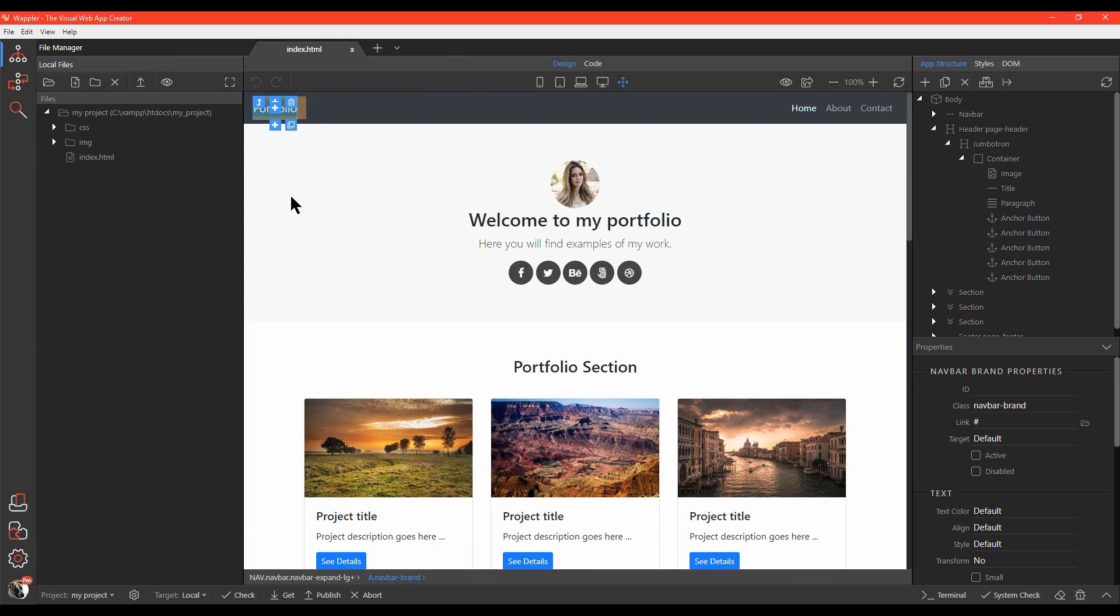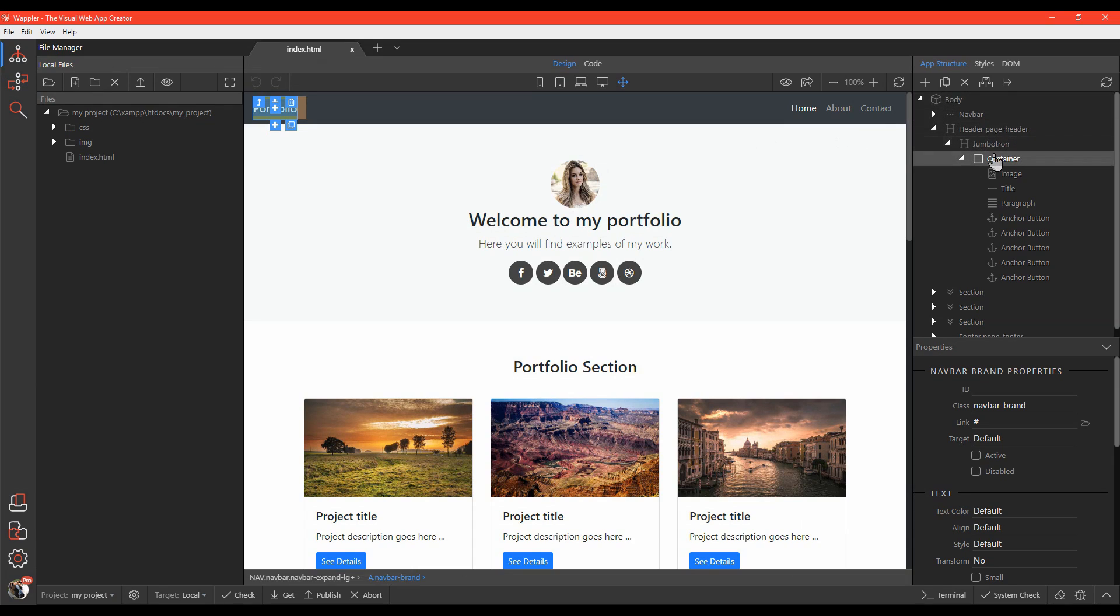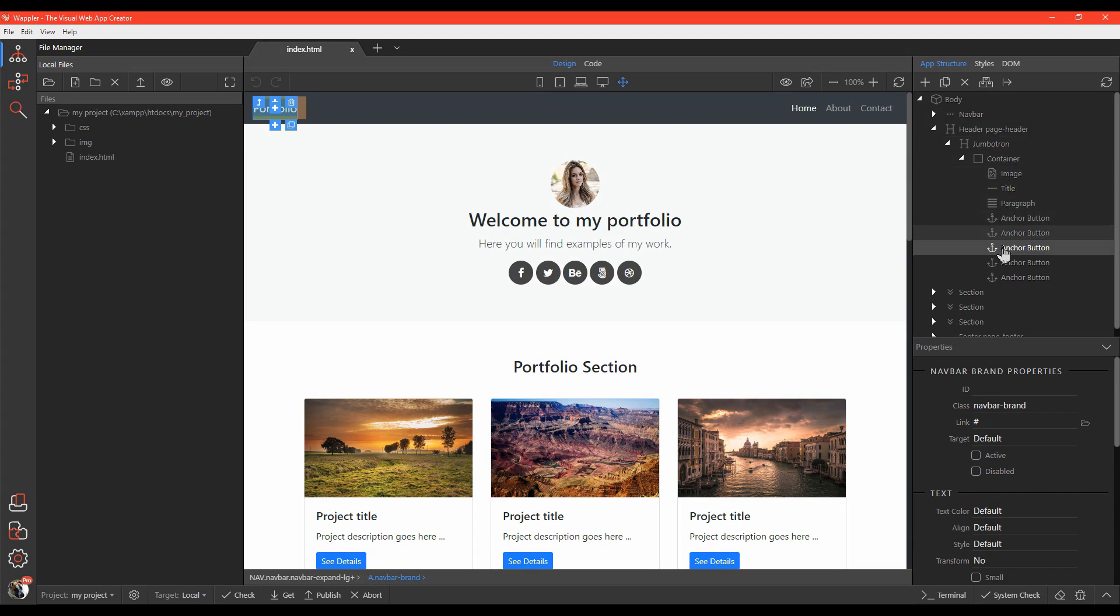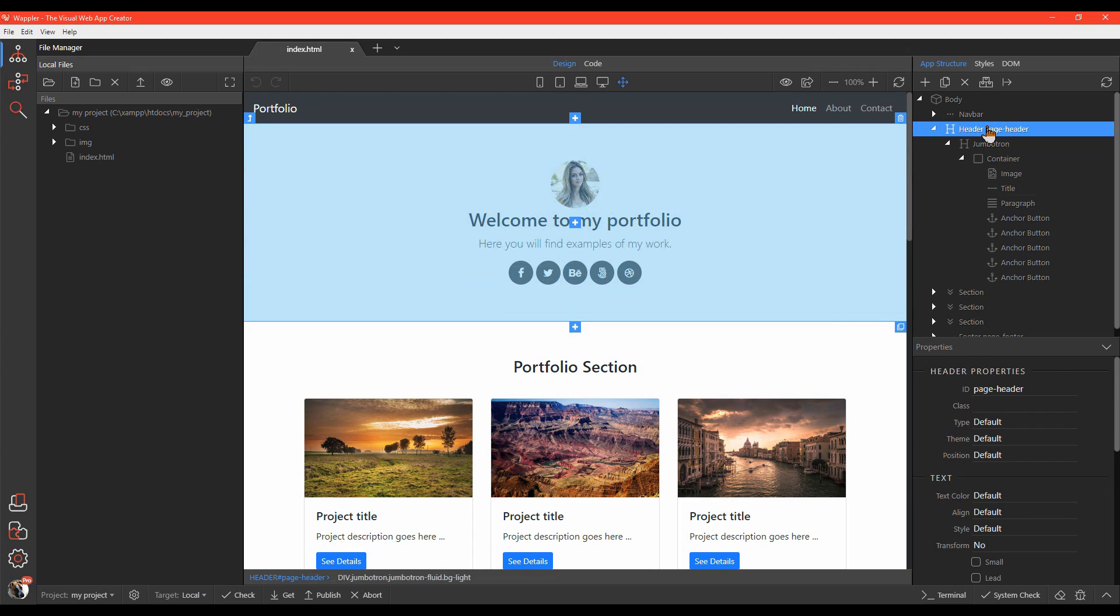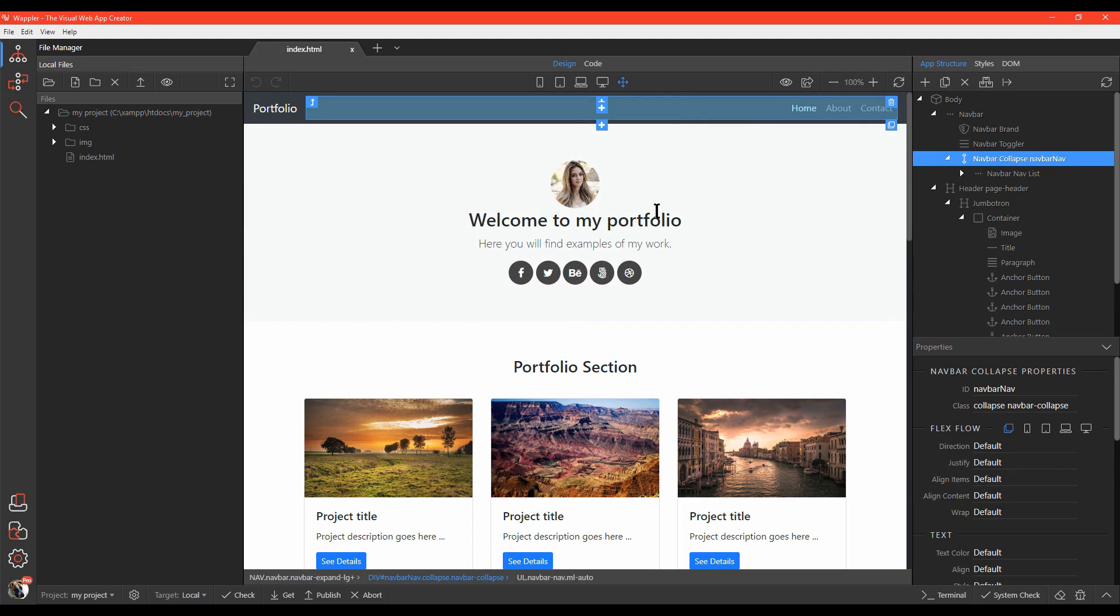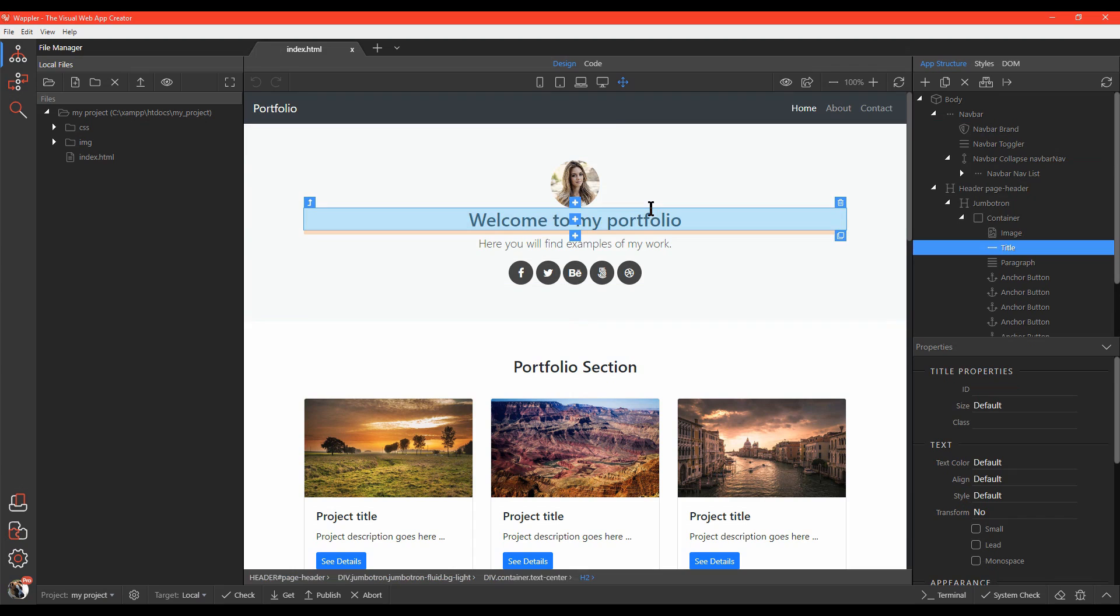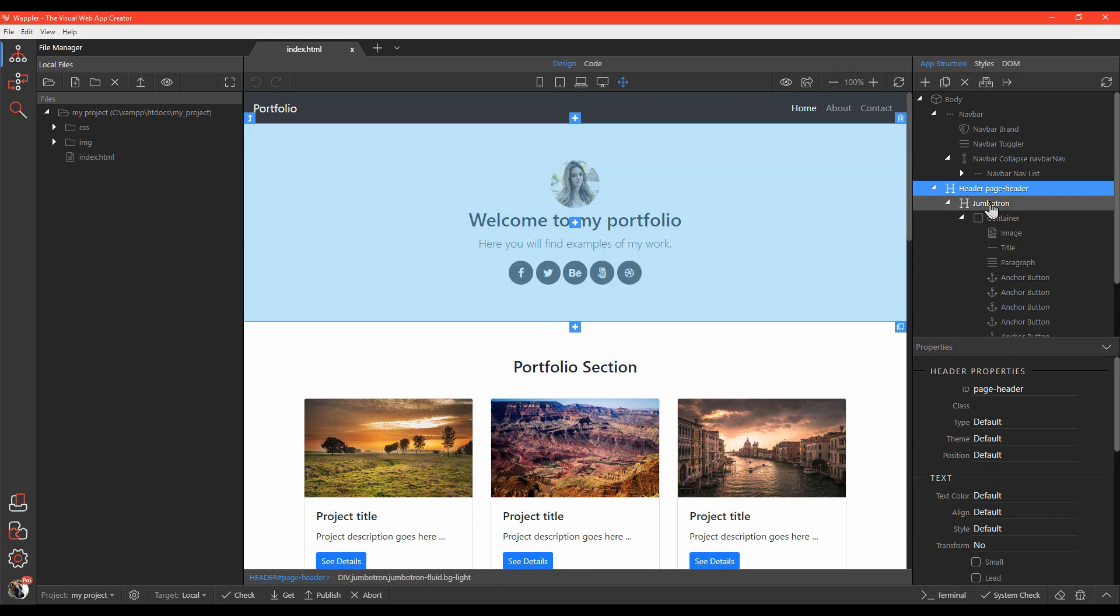Over here on the right, you can see the app structure panel. This panel lets you edit the properties of any selected elements on the page. What's great is that you can select an element either in design view or in the app structure panel.